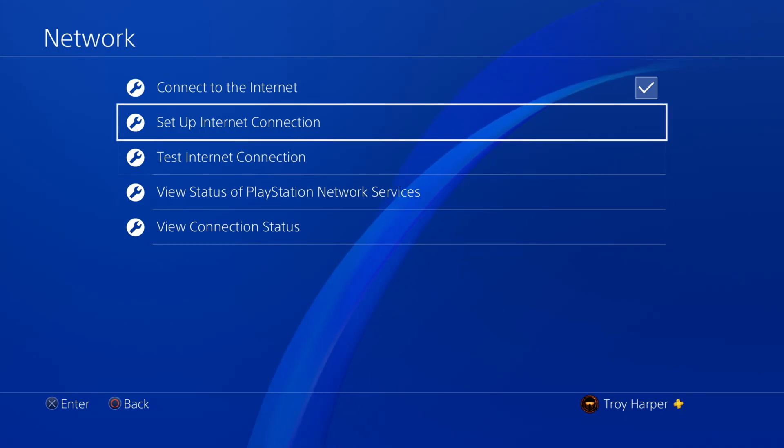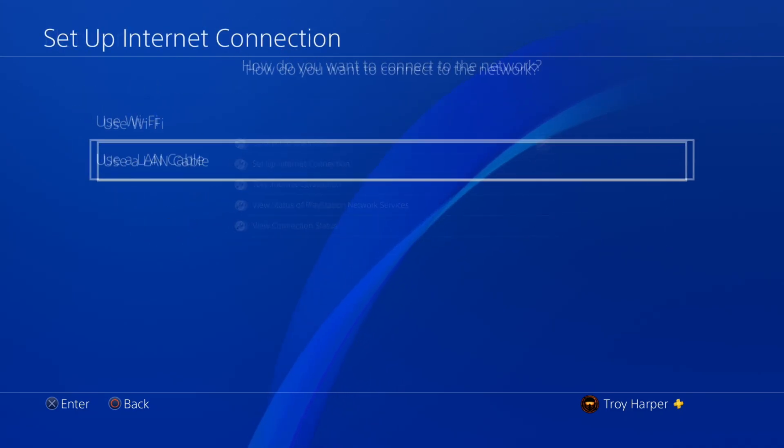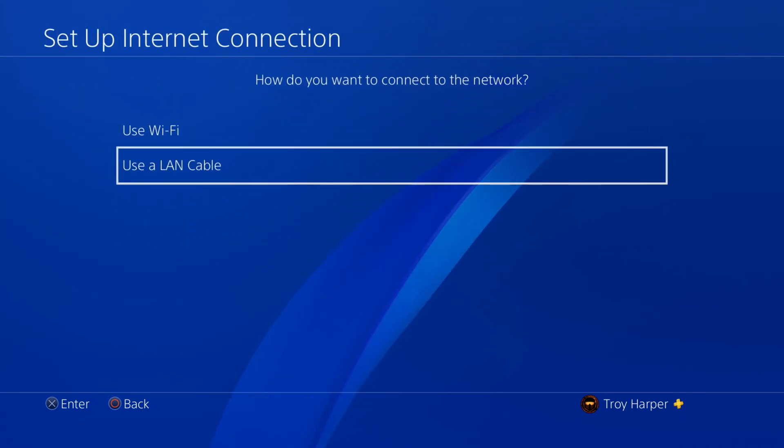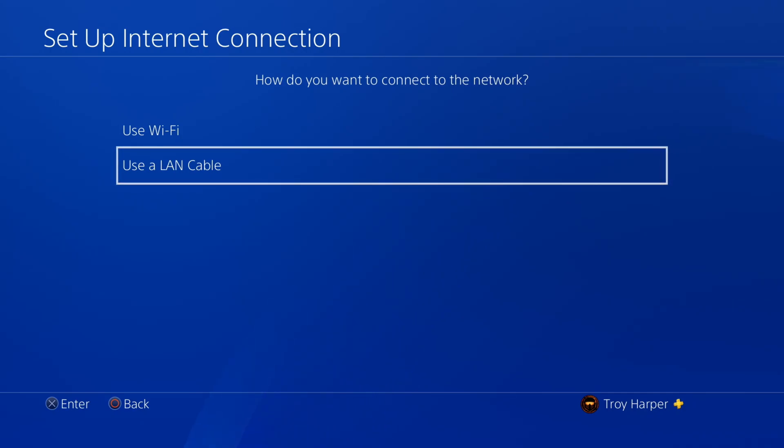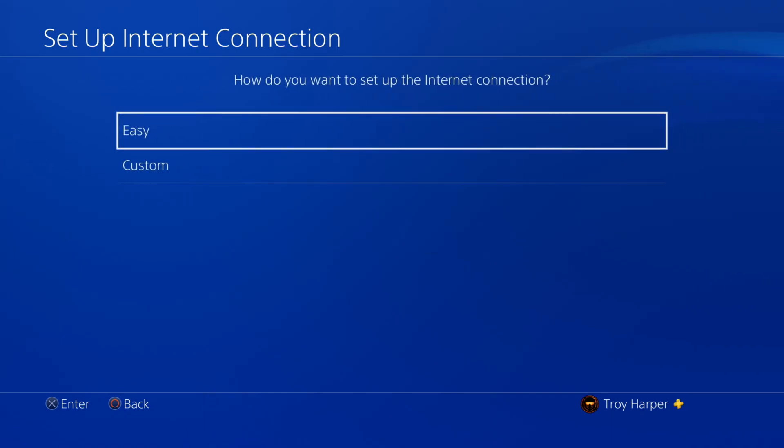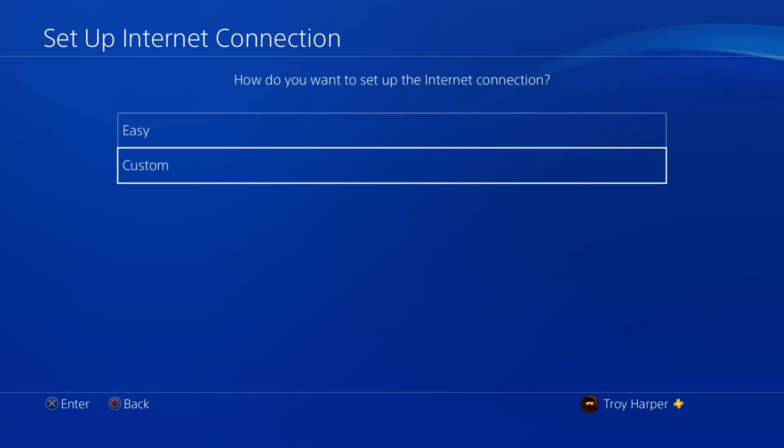Now, we are going to select Setup Internet Connection. From here, you will select whether you're using Wi-Fi or a LAN cable. For this example, I'll be using a LAN cable.